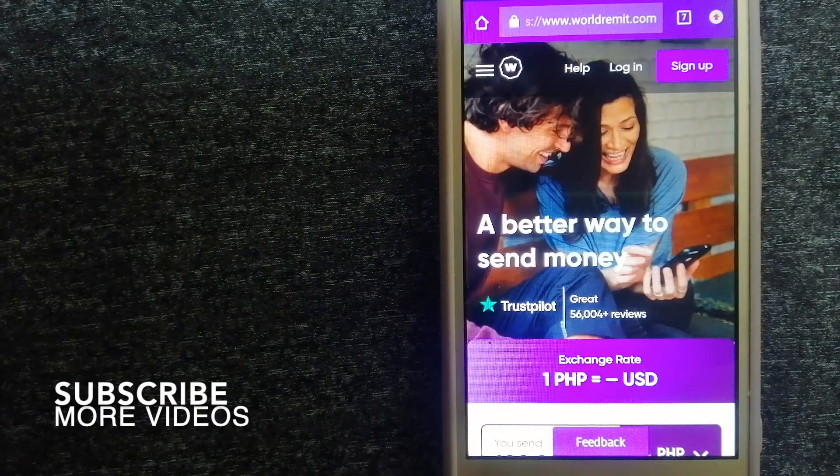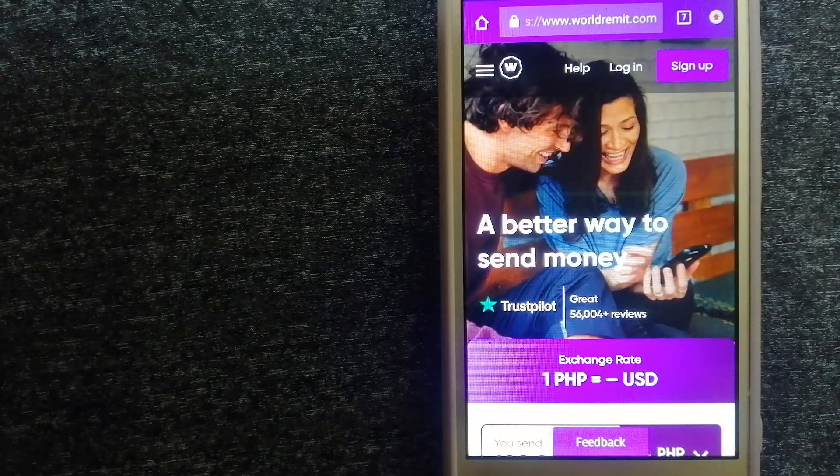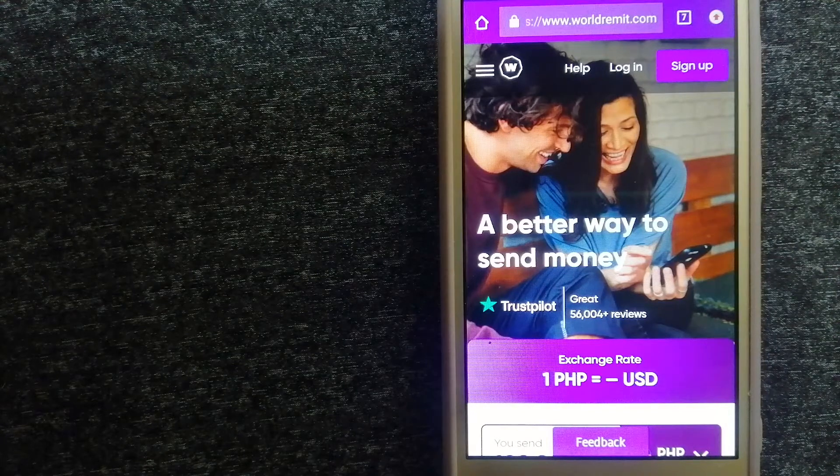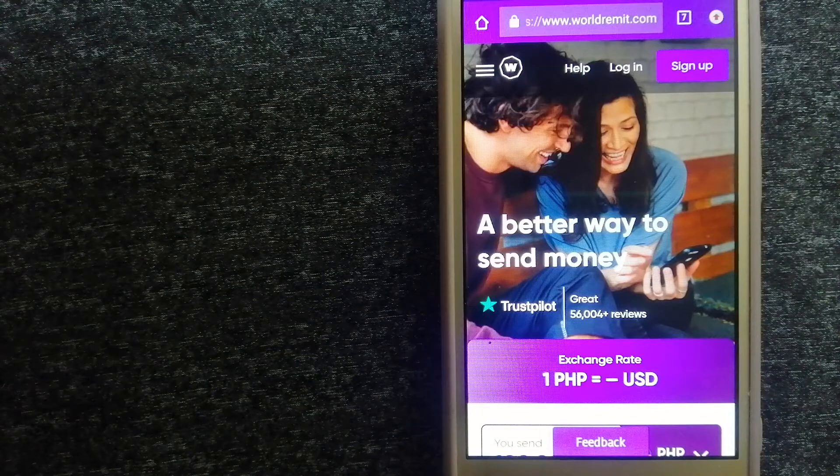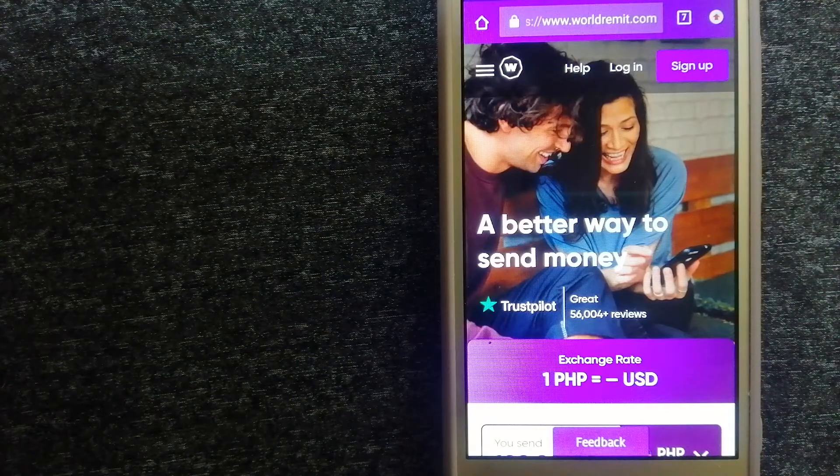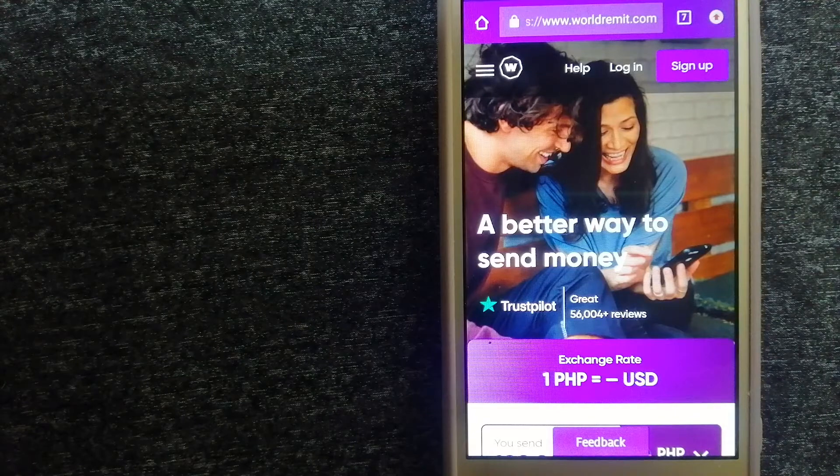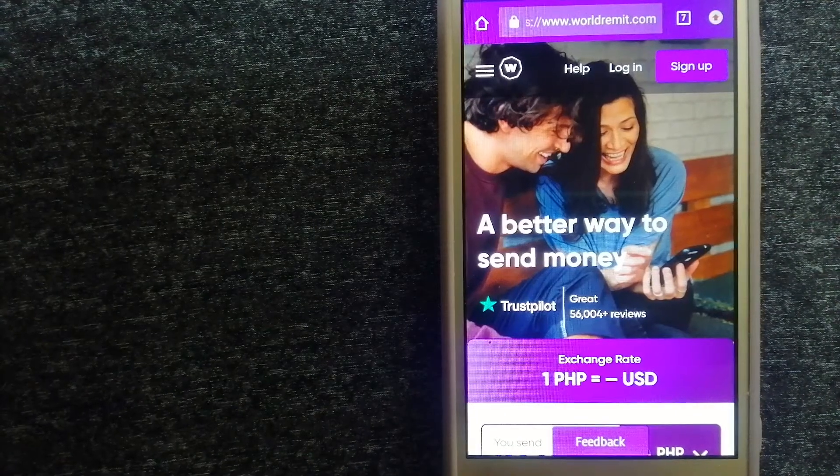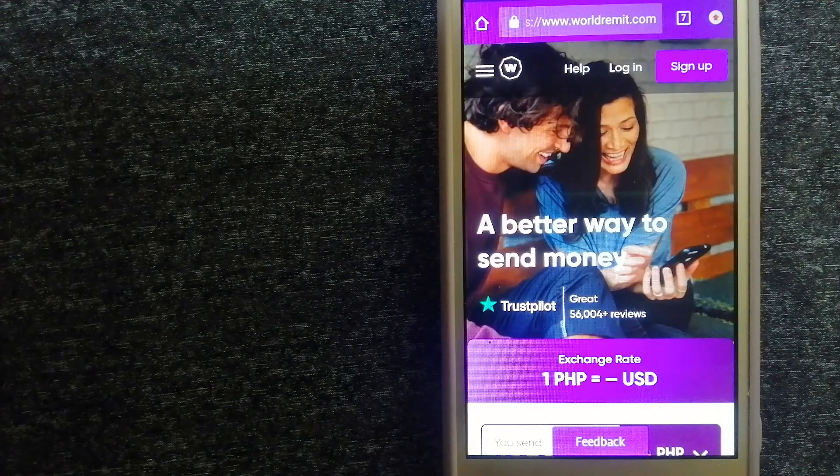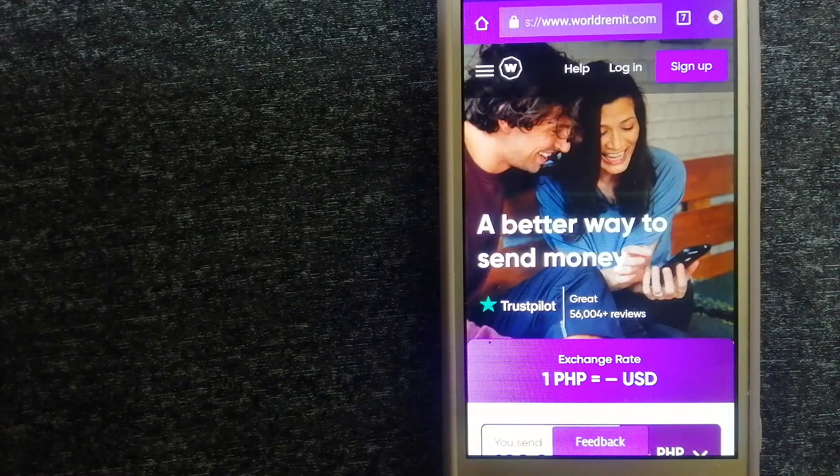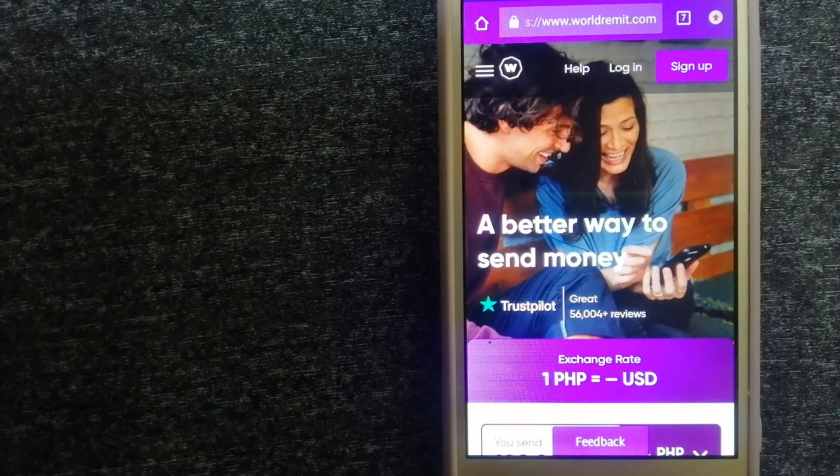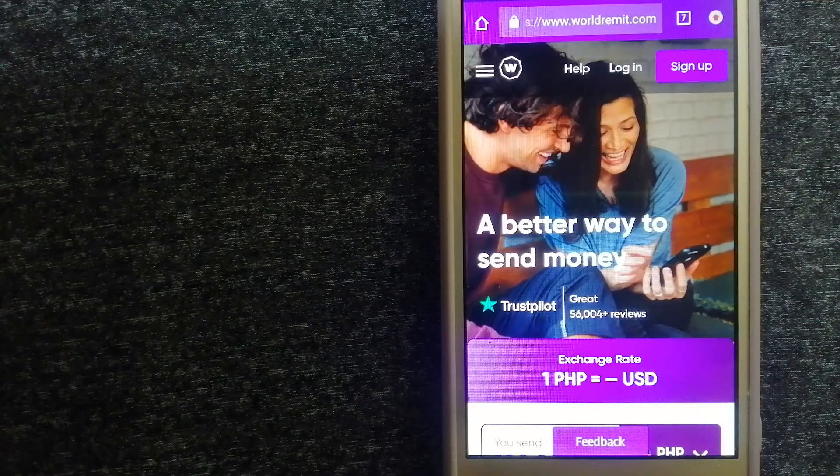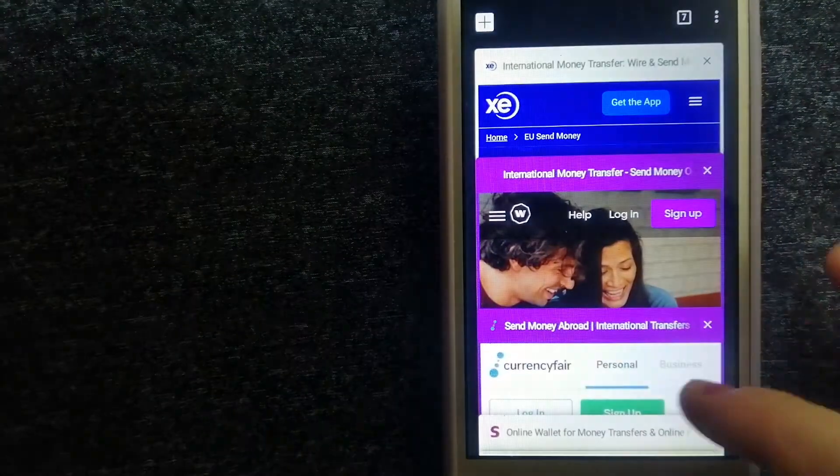Our first option is WorldRemit. It is a fast and secure service that lets you transfer money online using a computer, smartphone, or app. It provides international money transfer and remittance services in more than 130 countries and over 70 currencies. They are changing the way people send money abroad, taking something complicated and making it simple. To know more about WorldRemit, just check the video description.